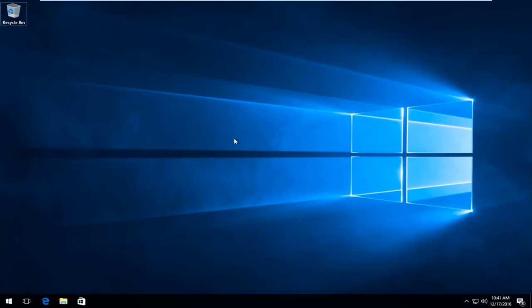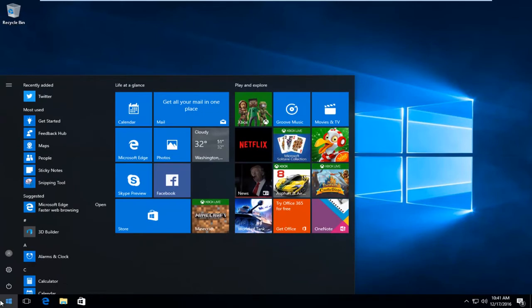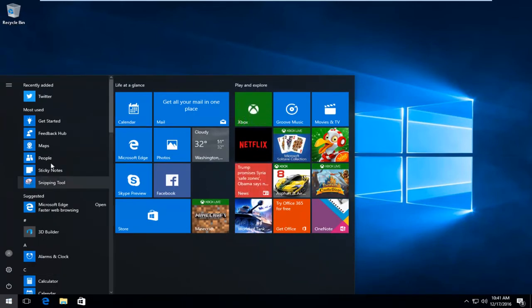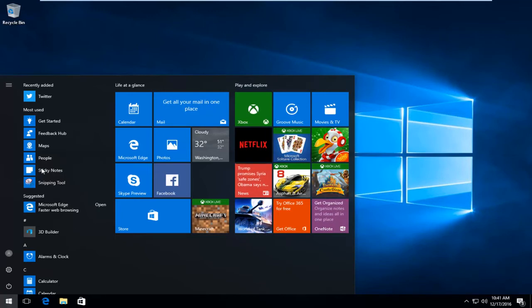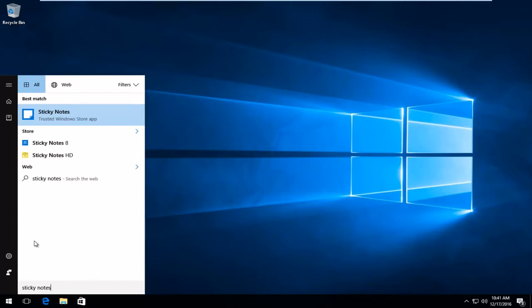So we're going to start by heading over to the Start menu. You might actually see underneath Most Used, it might say Sticky Notes here. If you don't see it here, you can also just type in Sticky Notes. It should be listed as a trusted Windows Store app. So left-click on that.